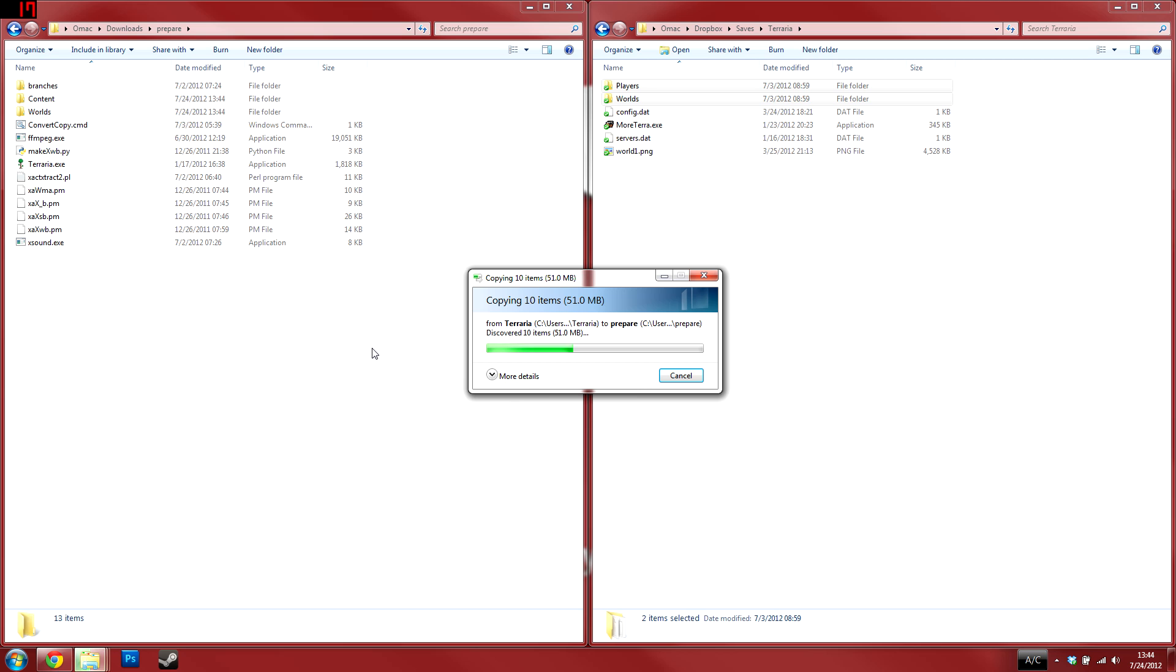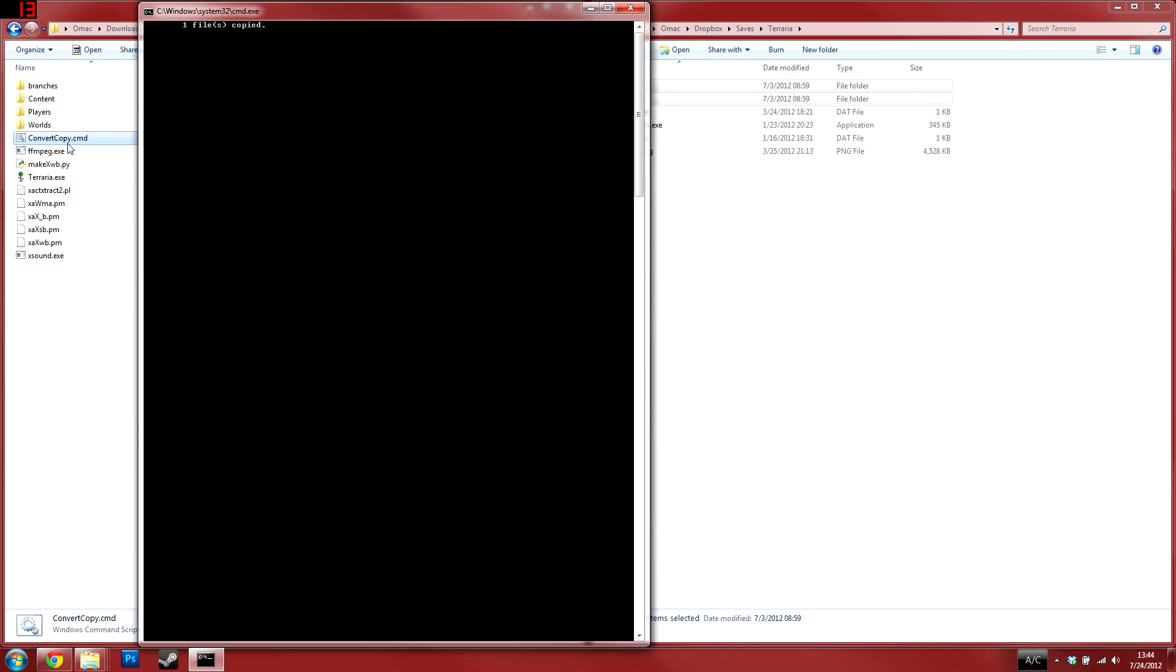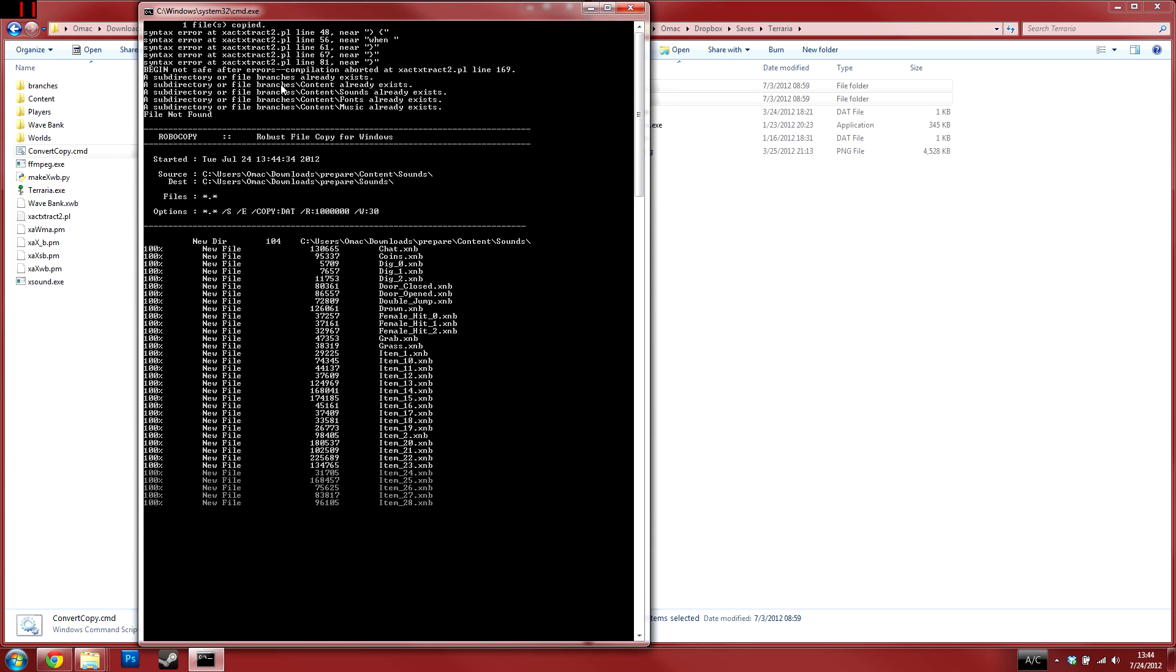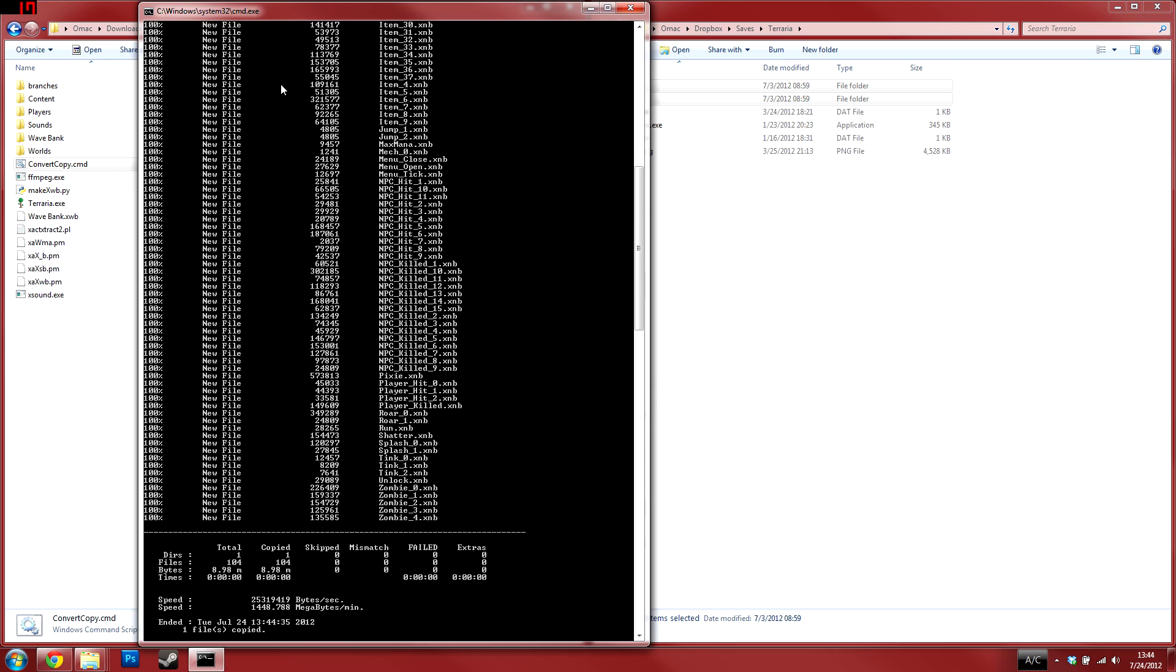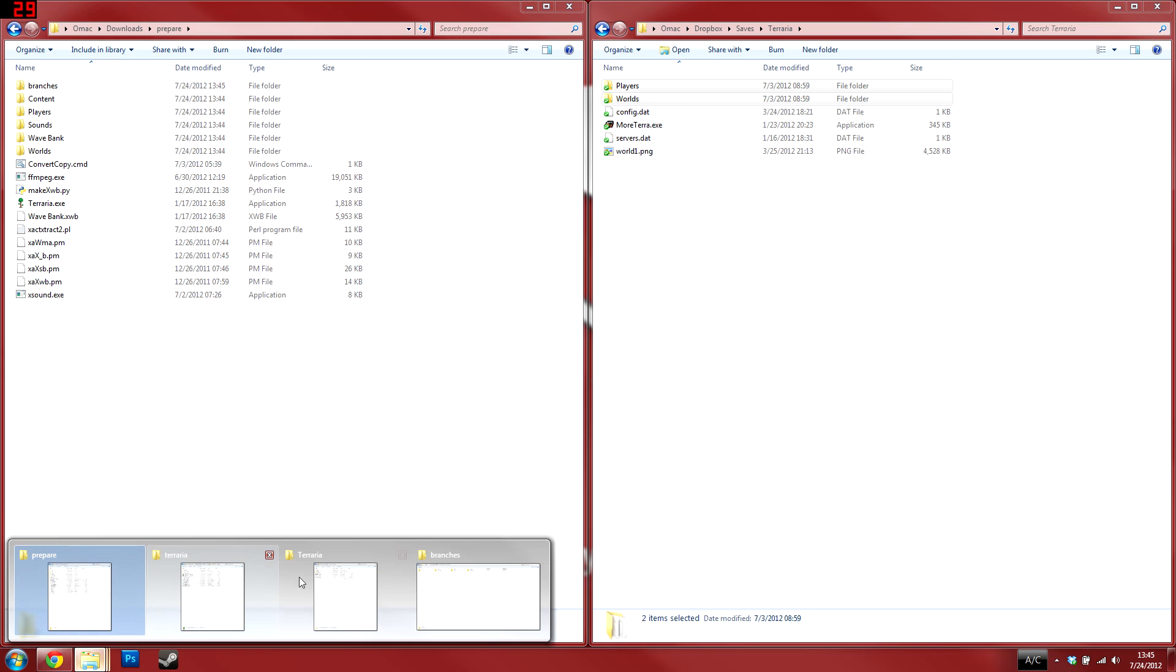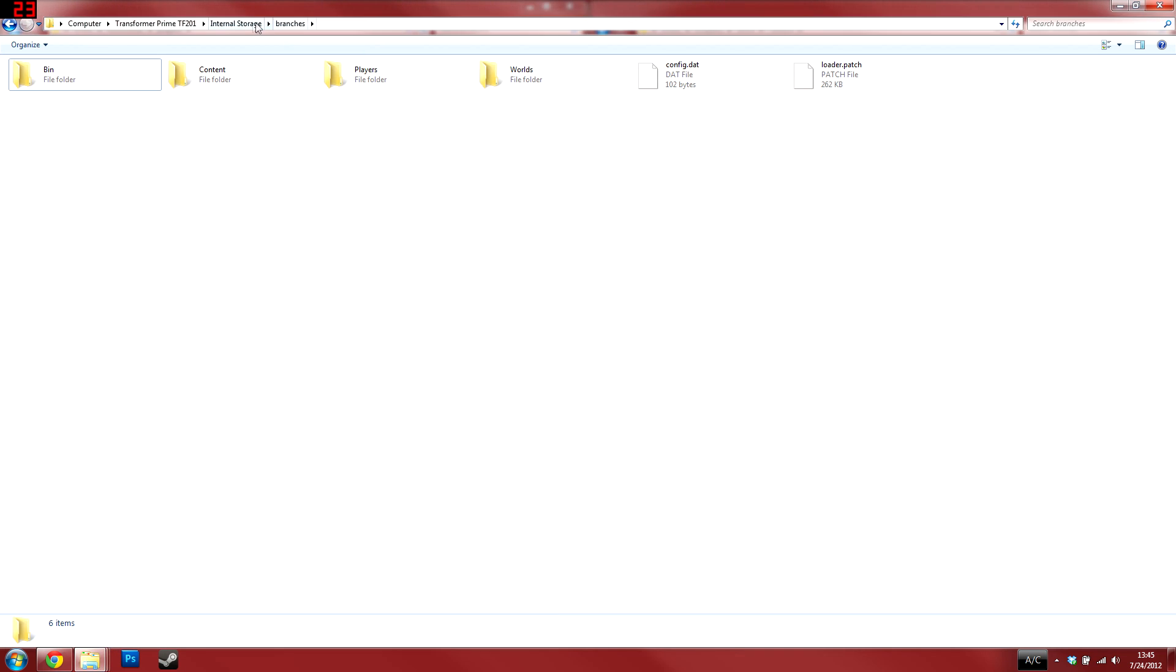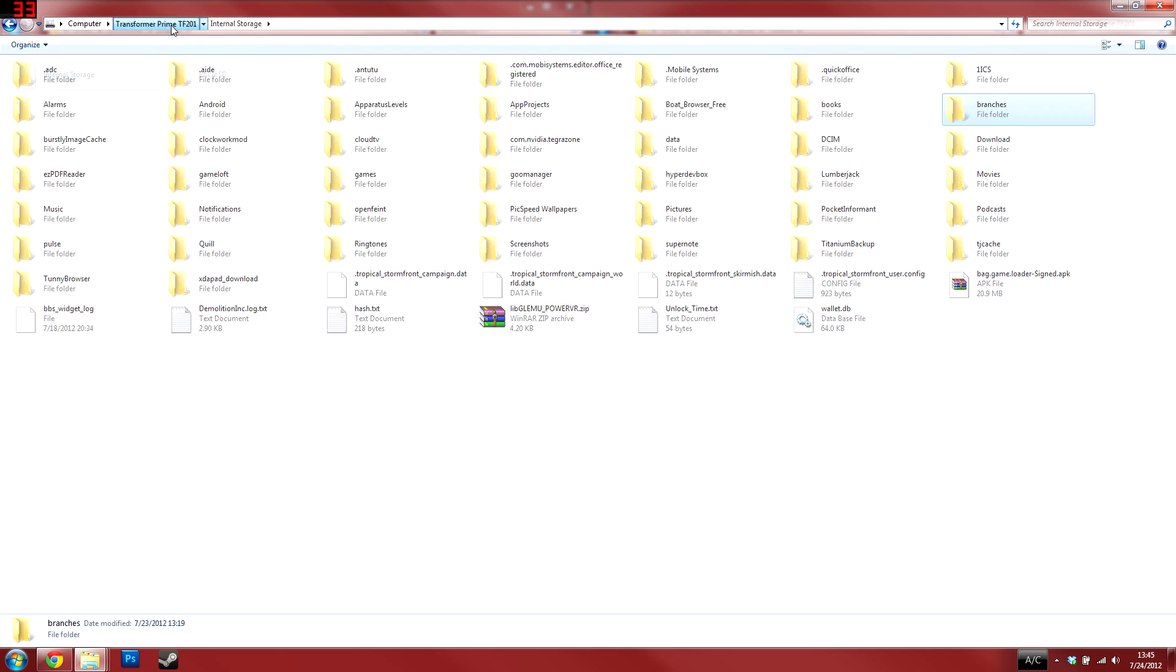After the copying has finished, run the convertCopy.cmd located inside the prepare folder to start the conversion process. Let the open command window finish and close by itself before continuing with the following steps. The process will take a few minutes to complete. Remember to let it finish by itself then close.